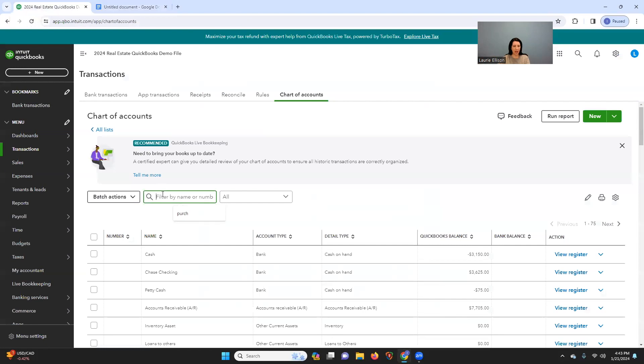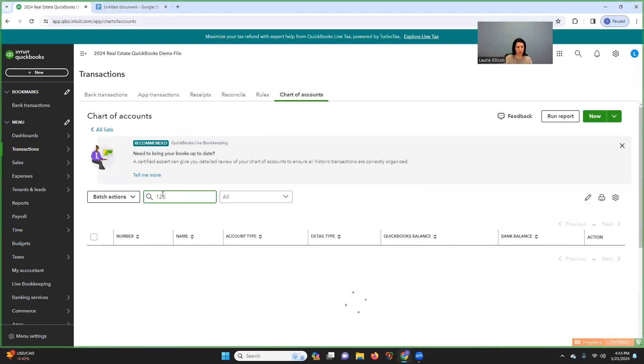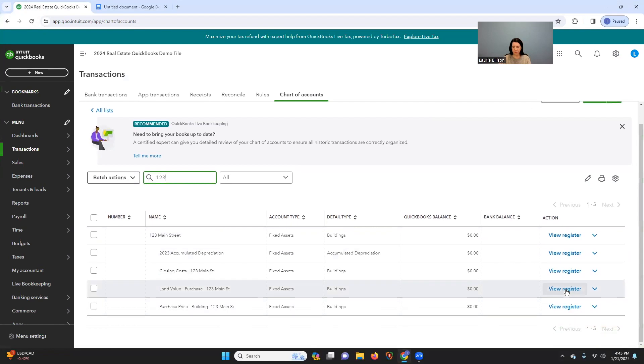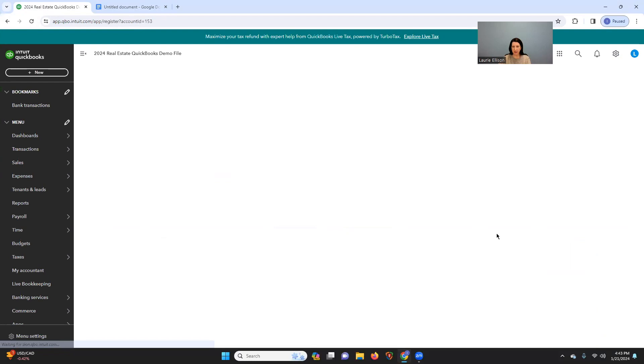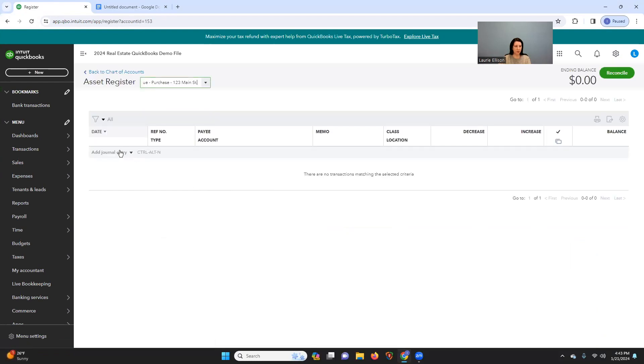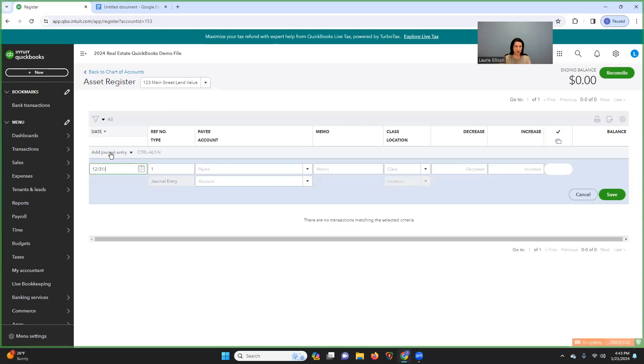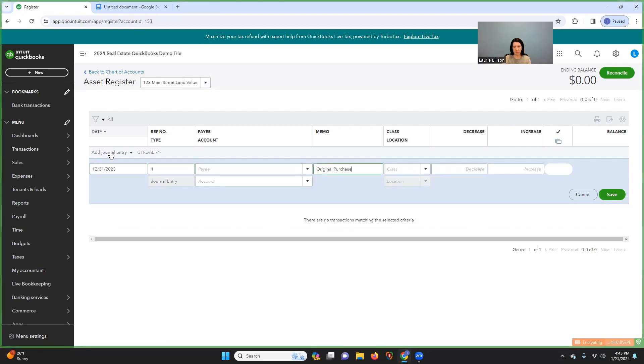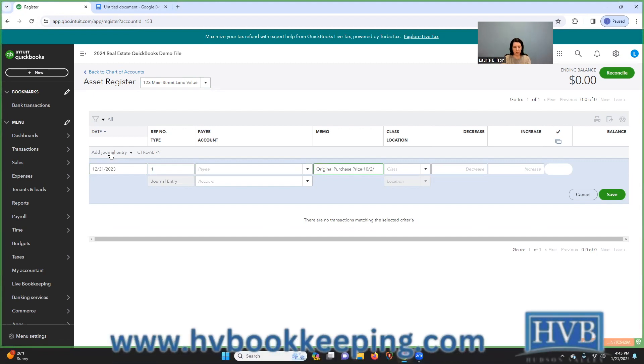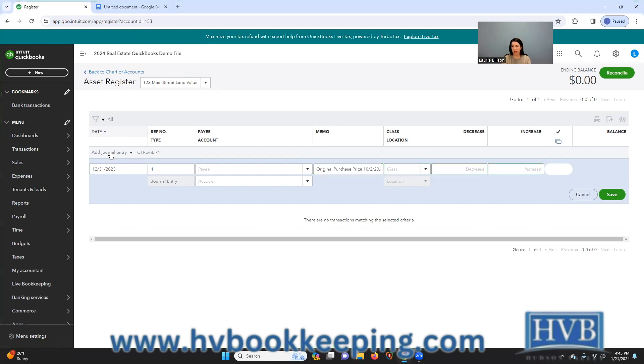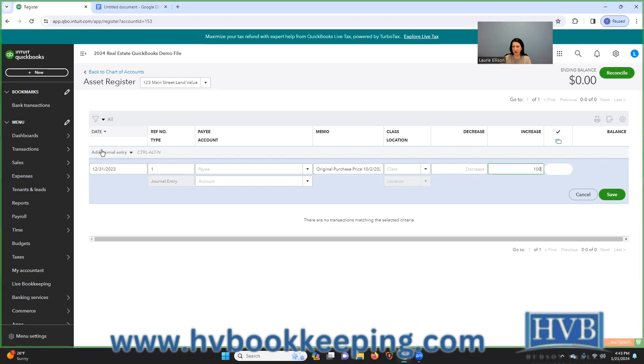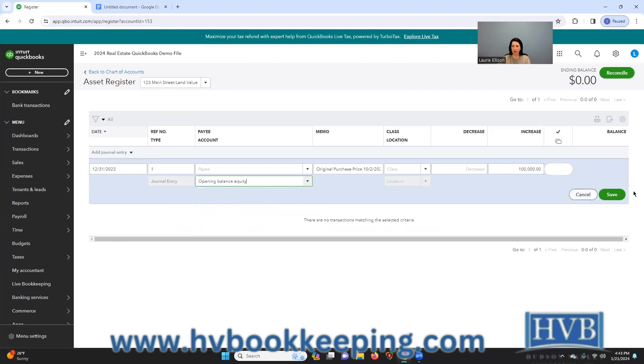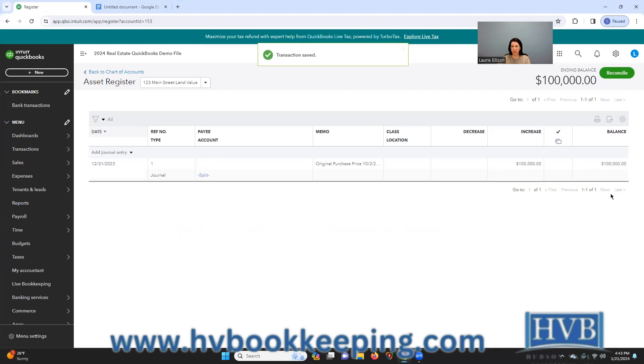So we're going to take each of these and post them on the books. So the easiest way to post these things is to actually just pull it up in your chart of accounts. And you can post it right in your register. So you'll say add journal entry. Say original purchase price. And it could be 10-1-2020. It doesn't really matter. We're going to increase it. I'm doing the land. So I'm going to do 100,000. And then just use this opening balance equity because it's all going to be out. So let's just, okay.